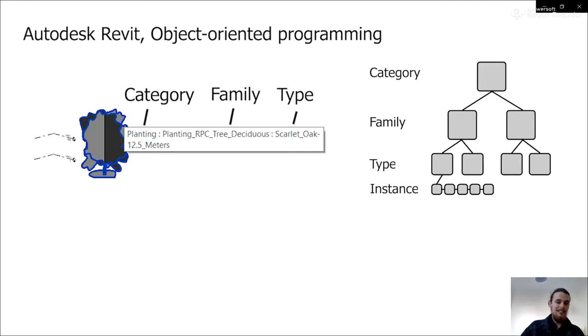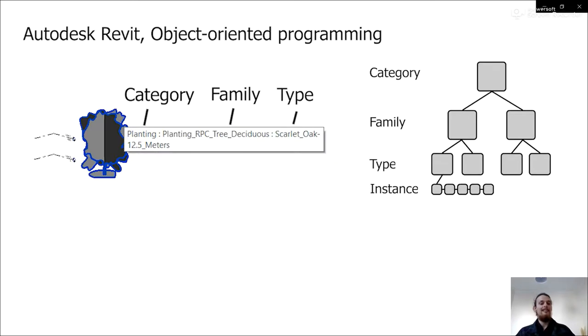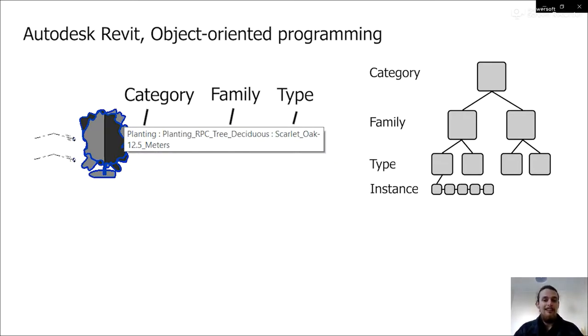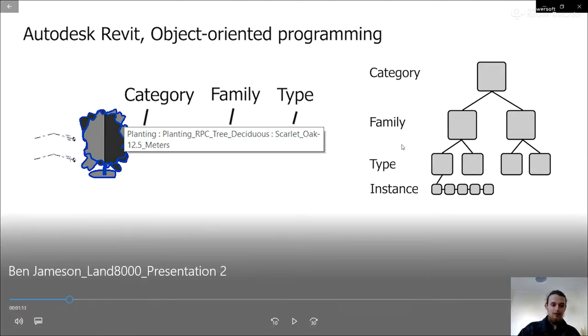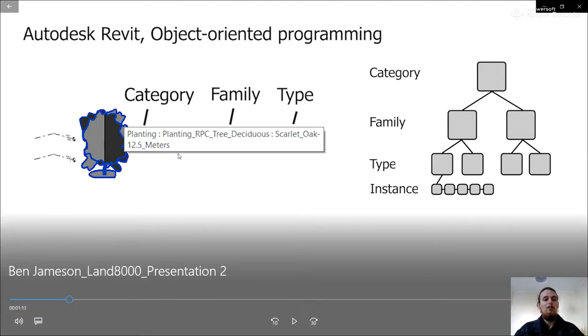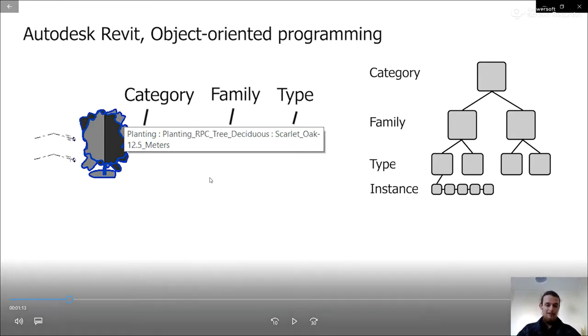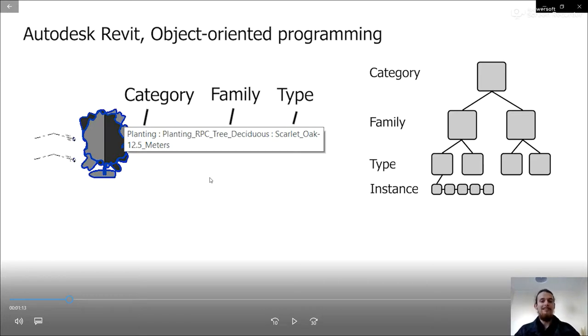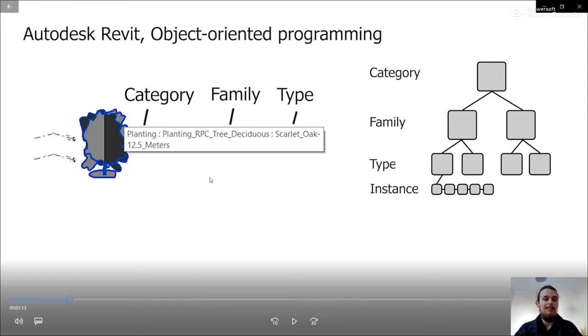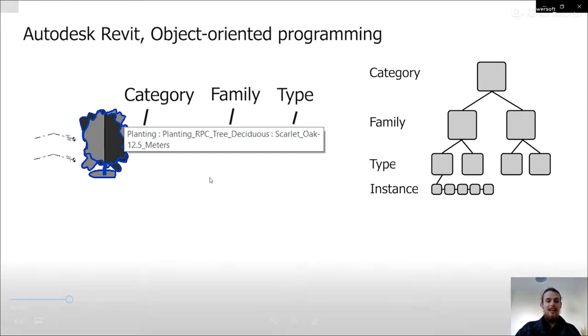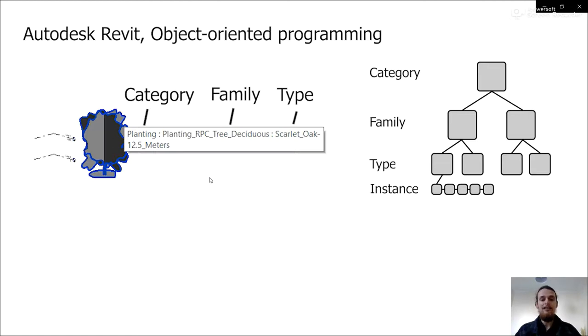So this is the big BIM software and it's quite different to other software in that it is object-oriented programming, which essentially means you build everything up in objects. So a wall family sits on a floor family and the roof family sits on the wall family. And this means they can all inherit properties from each other and they all have specific things they can do.